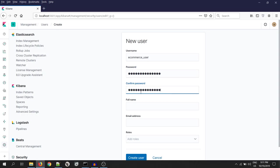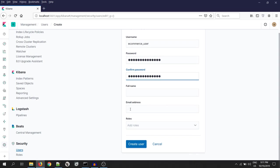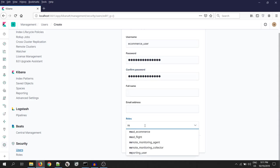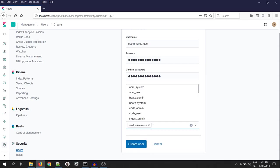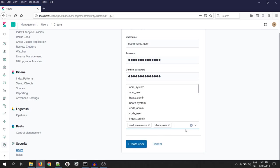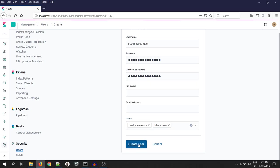Confirm password. For the time being, we can skip the full name and the email address. Click on the role and assign the role that is read e-commerce and the Kibana user also. Because this user will be used to transfer data from Elasticsearch to Kibana. Now, create user.